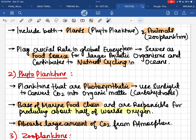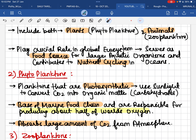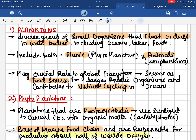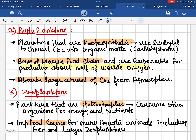Planktons play a very important role in our global ecosystem because they work as a food source. Larger aquatic organisms such as fish and sharks eat these planktons and survive. Additionally, all the nutrient cycling that happens within oceans requires the presence of planktons — they are extremely important for that process.